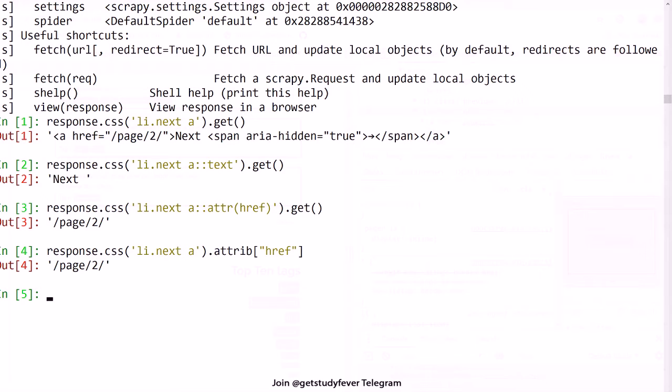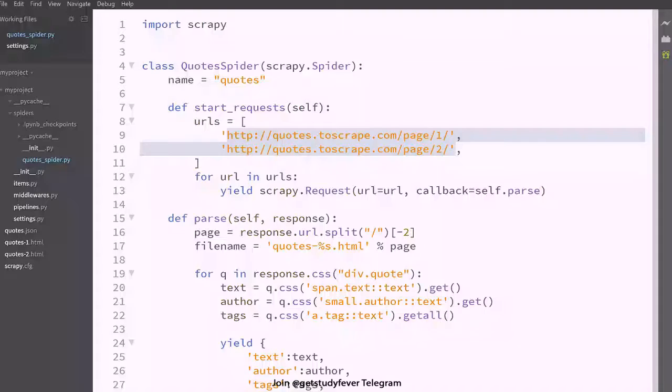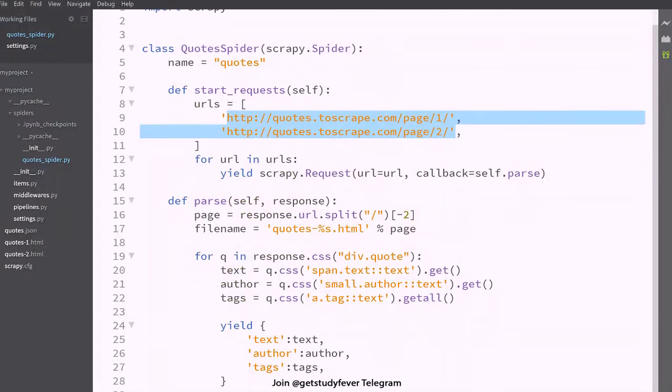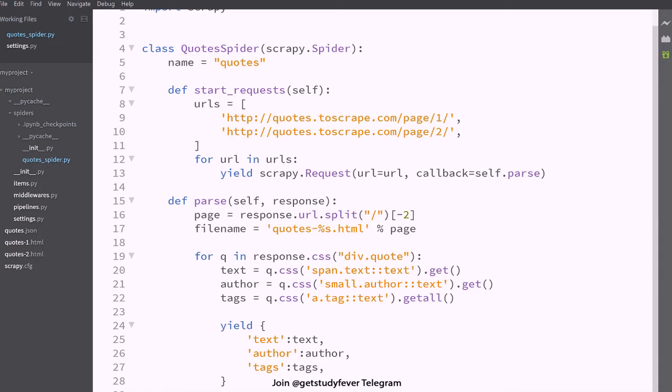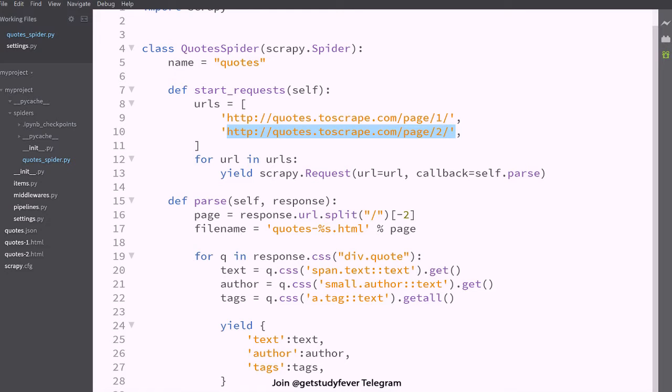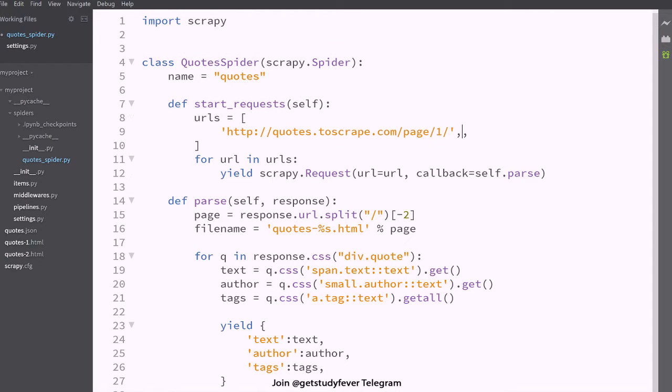So I'm going to this link and let's modify the code a little bit. So in the starting, suppose I only know the first URL, this is what I know and I make a request.